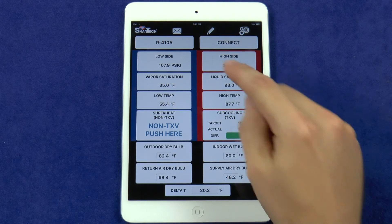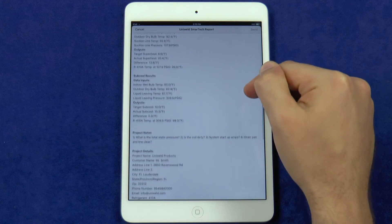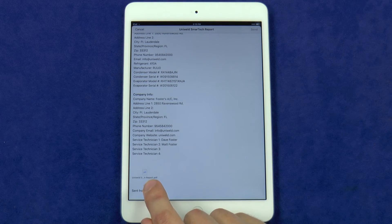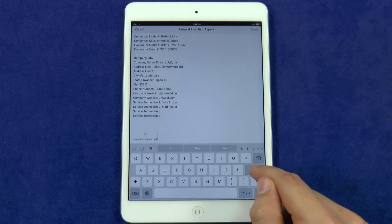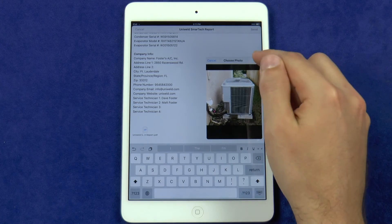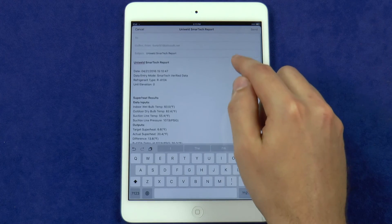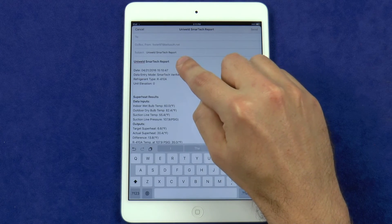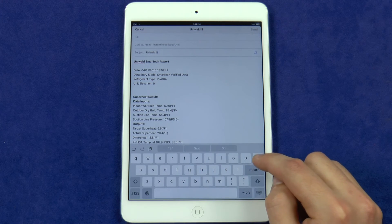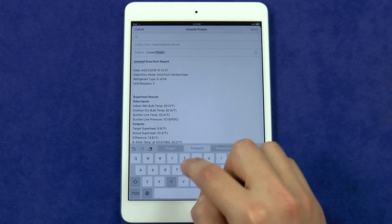When you are ready to export a SmartTek verified system performance report, press the envelope button and it will take a snapshot of all the system readings on the home screen. An email will automatically pop up with all of the system information in the body of the email, and the PDF or CSV file chosen in the settings will be attached. You can also attach any photos taken during the job. The email's subject line is critical for easy reference — the default is 'Uniweld SmartTek report,' but you can change it to whatever you'd like to keep your reports organized.